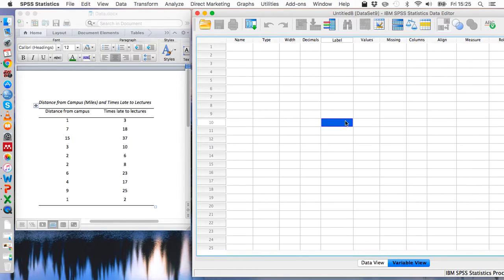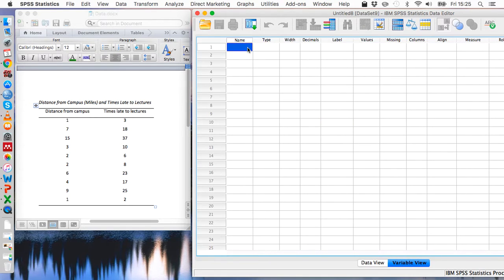So let's go to SPSS, then go to variable view and then we can enter the names of the two variables into these top two cells.